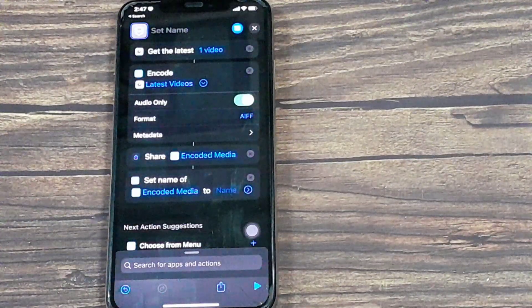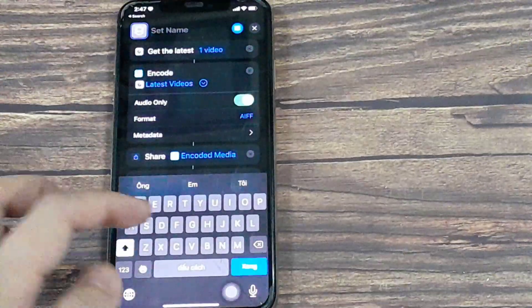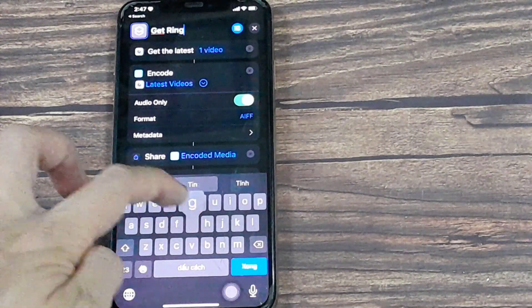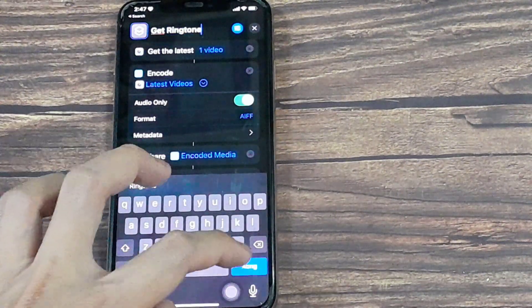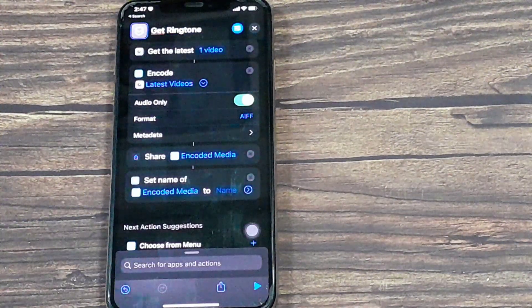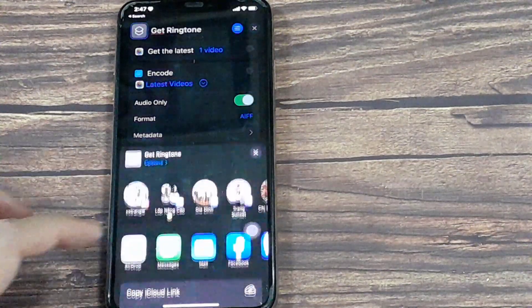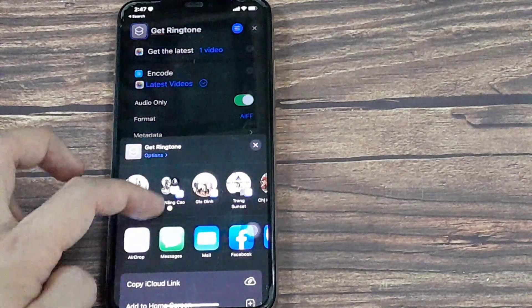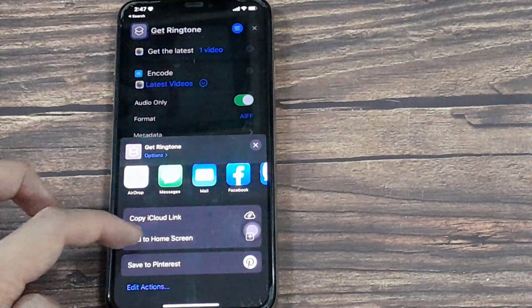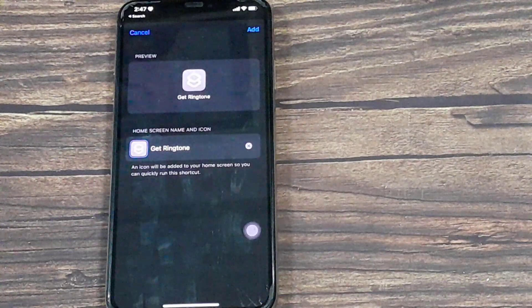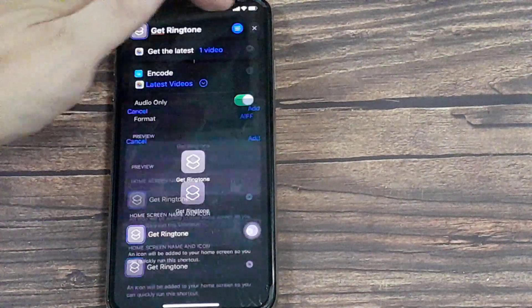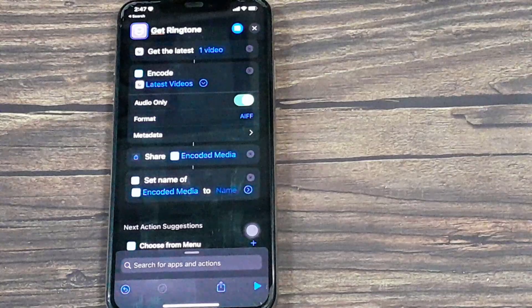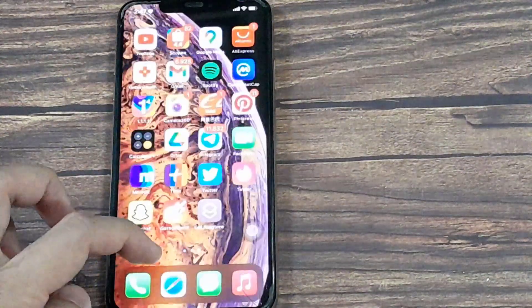We'll give the shortcut a name. Let's call it Get Ringtone. And tap on Done. And now we have our shortcut ready for action.